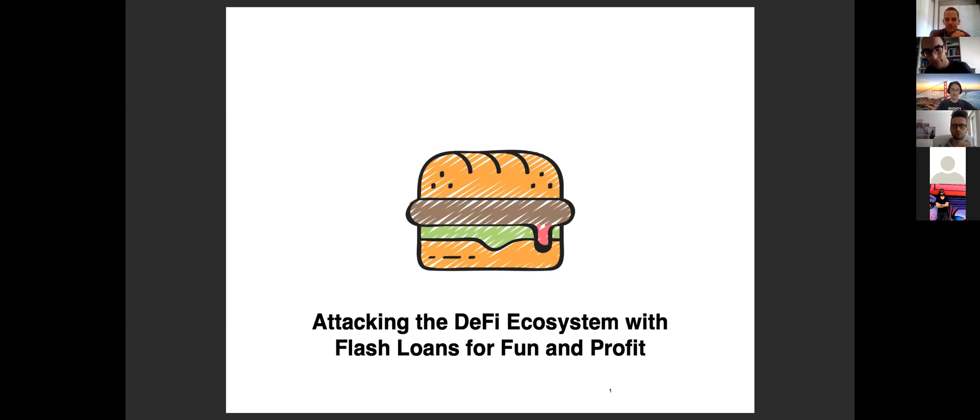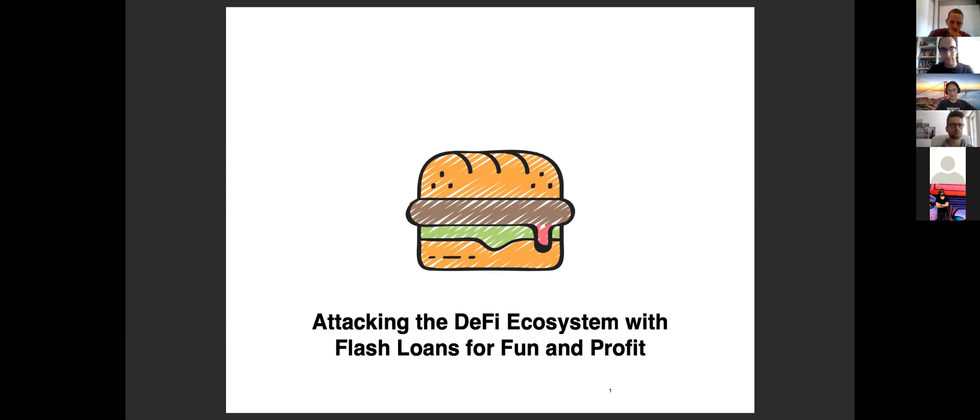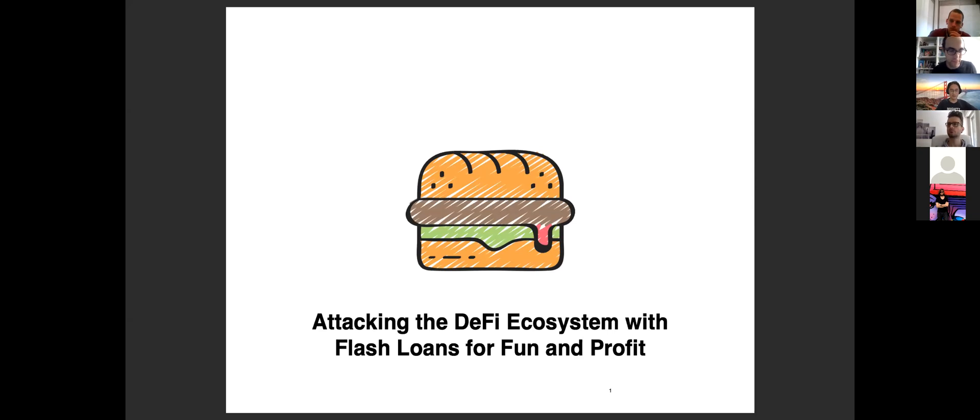My name is Kaihua. I'm a PhD student from Imperial College London and my research is focusing on blockchain and DeFi security and privacy. I'm happy here to present our work on attacking the DeFi ecosystem for fun and profit.